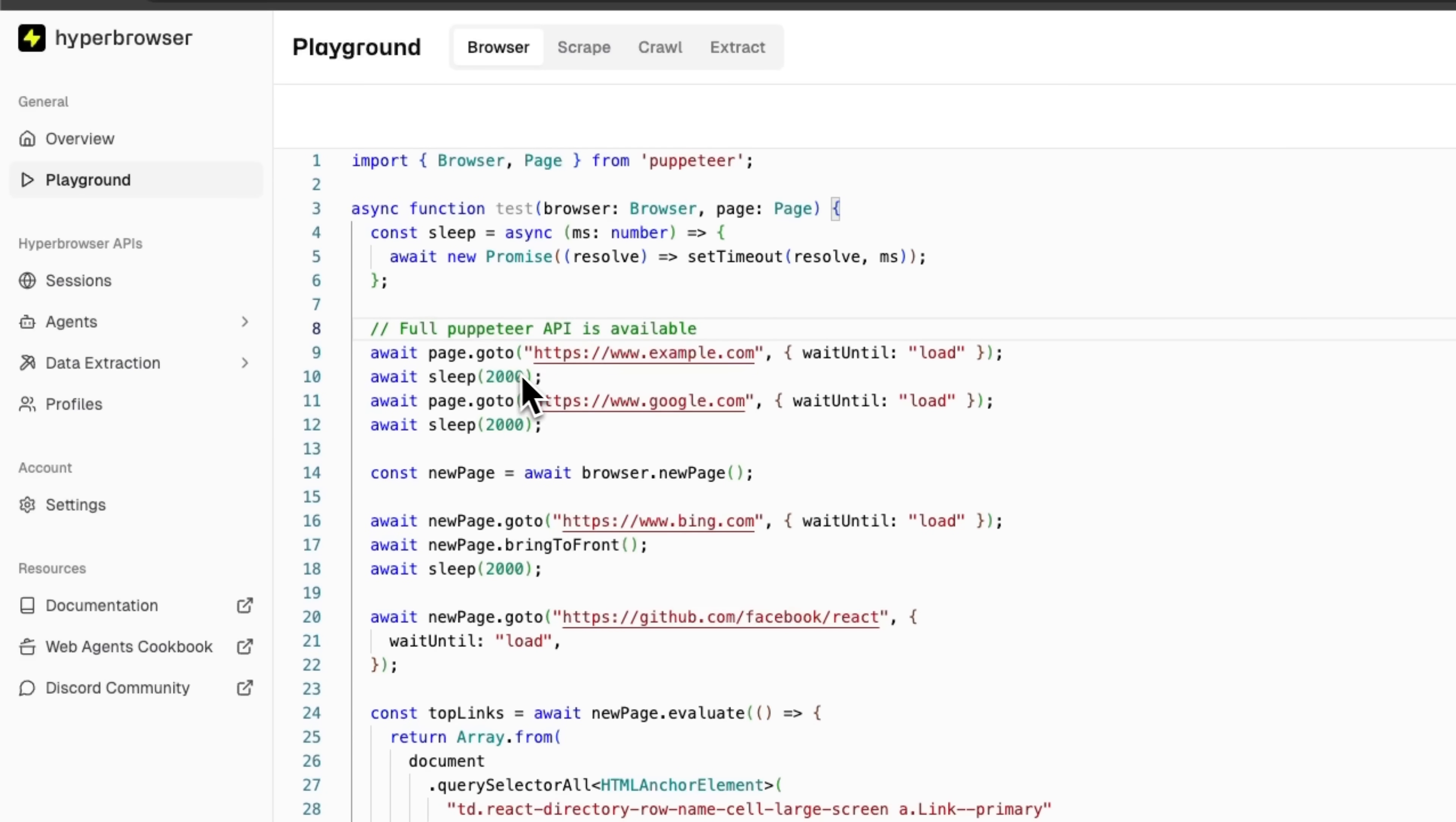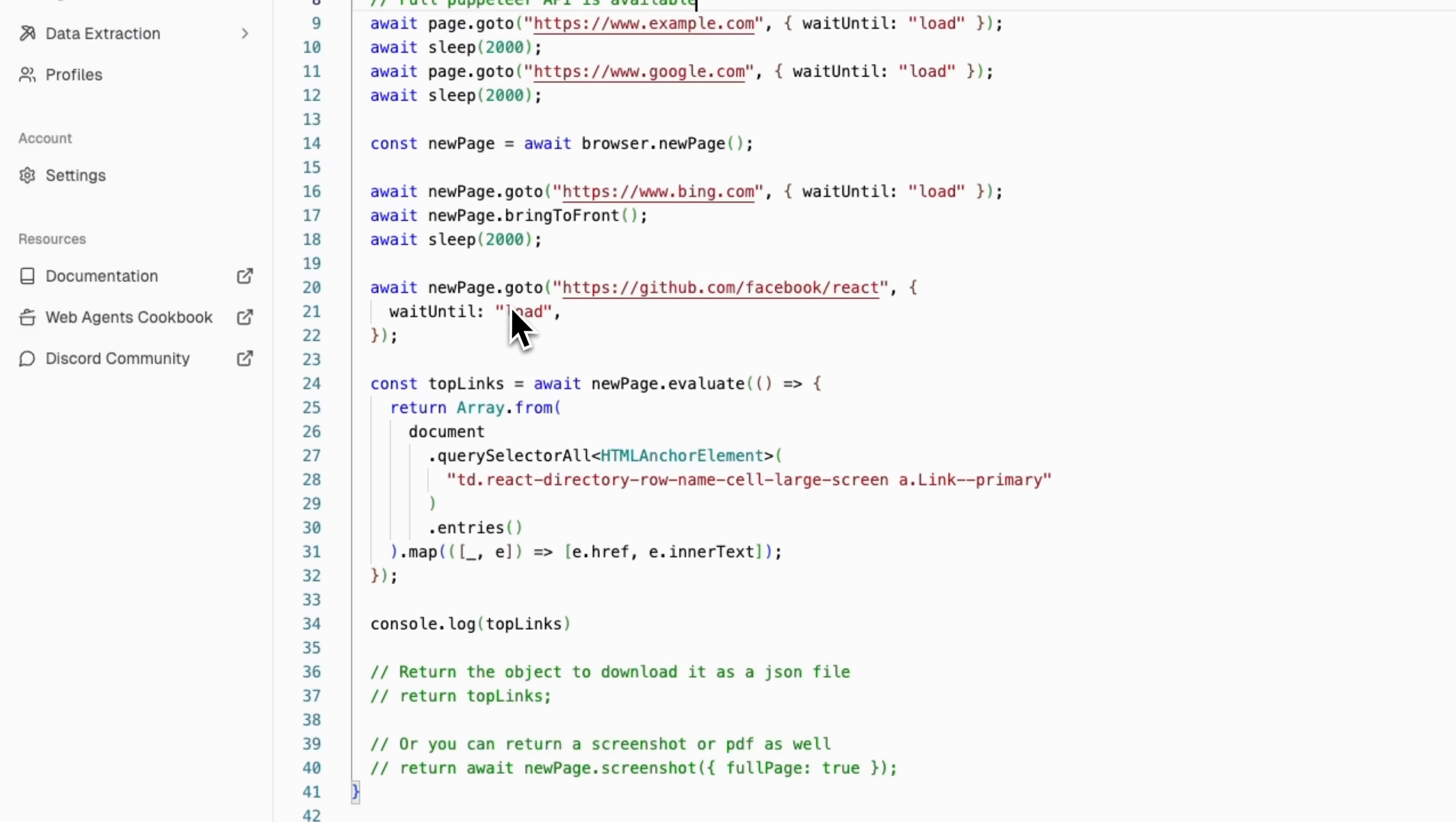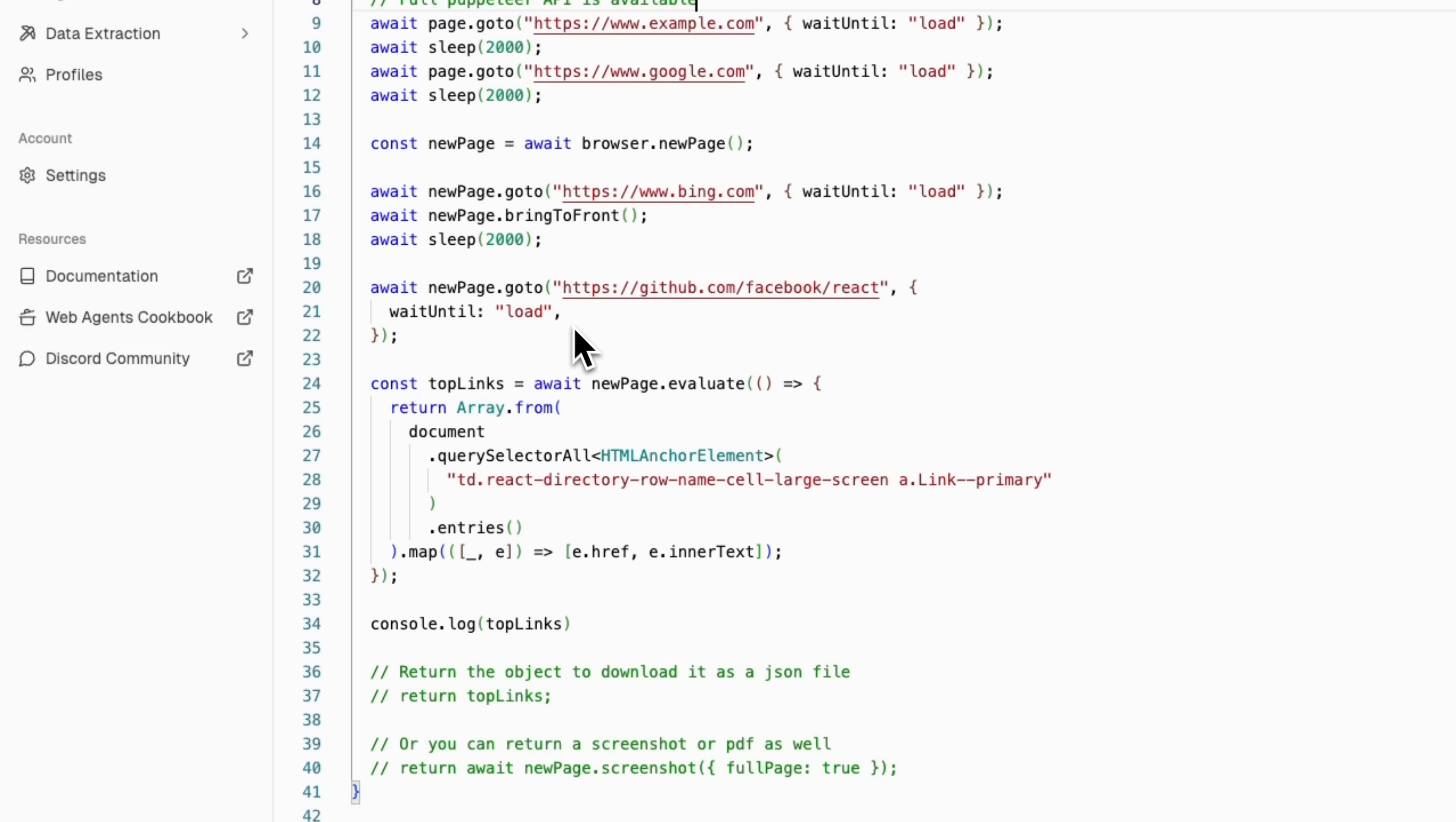First, it navigates to different websites. Notice the important parameter – wait until load. This means we wait for complete page loading before moving to the next step. This is critical for reliable scraping. Line 20 is particularly interesting. The code navigates to a GitHub repository for React. This demonstrates the ability to work with dynamic, single-page applications. Then the code performs data extraction, pulling structured data from the page.